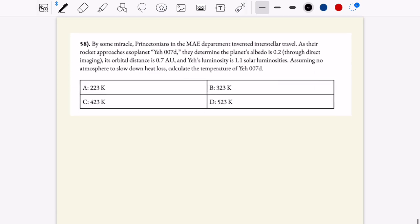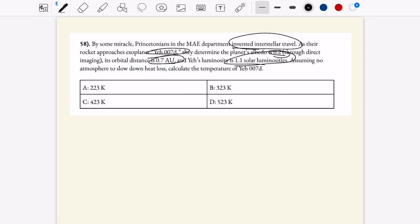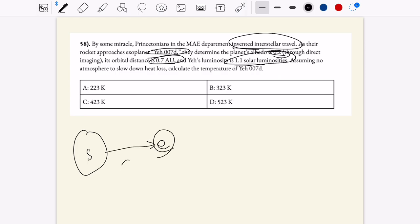Next question. We have interstellar travel developed and we're approaching an exoplanet. The planet's albedo is 0.2, its orbital distance is 0.7 AU, and its luminosity is 1.1 solar luminosities. We need to calculate the temperature of the exoplanet. We have some star and an exoplanet orbiting at some distance d away. There's an equation some of you may have memorized, but we're going to derive it quickly.